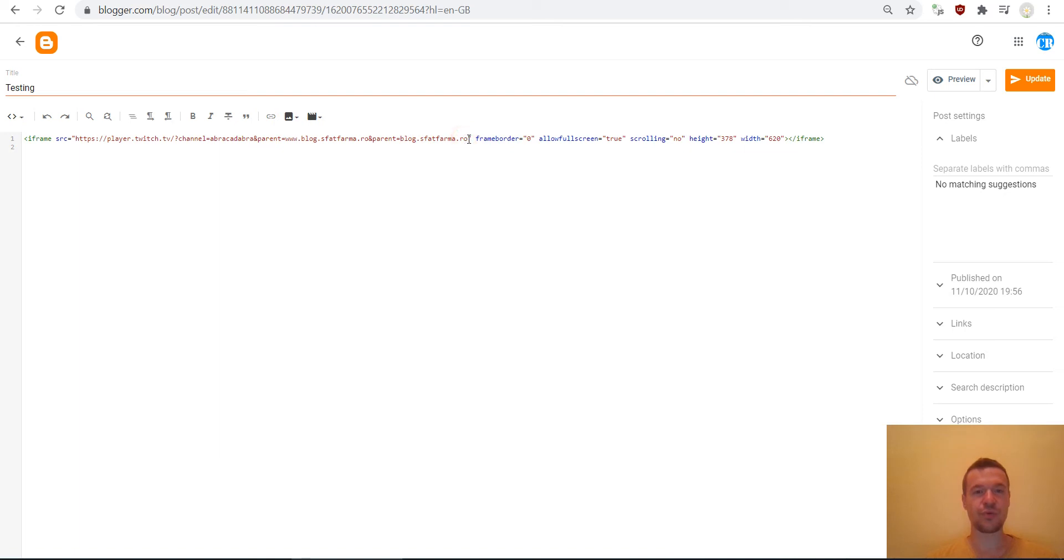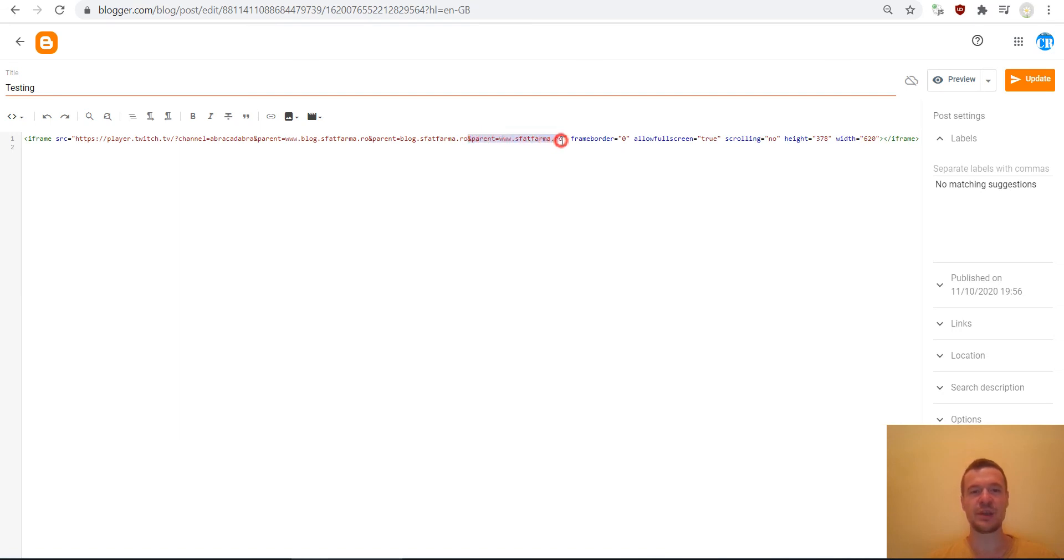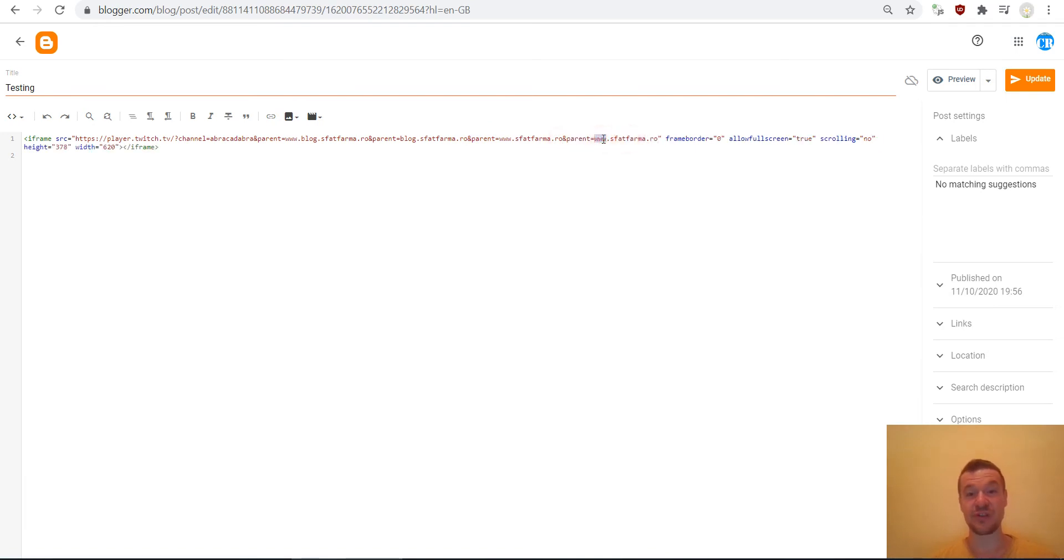Also do it once again and now delete, if you have a subdomain which is my case, also the subdomain and leave only the root domain of the site with its country extension.